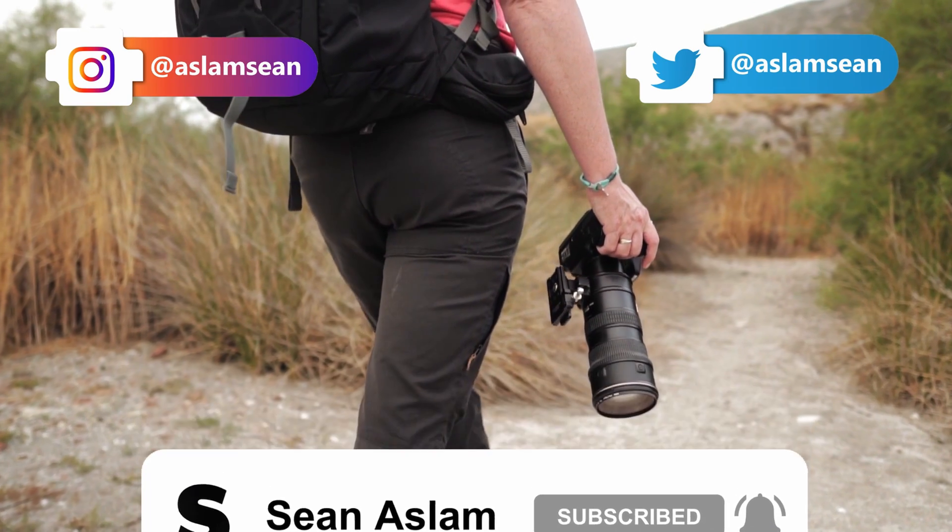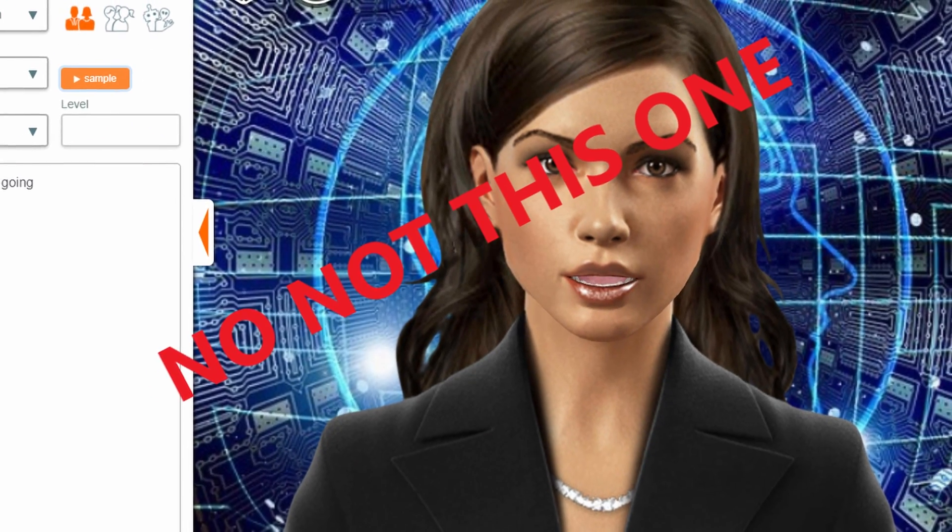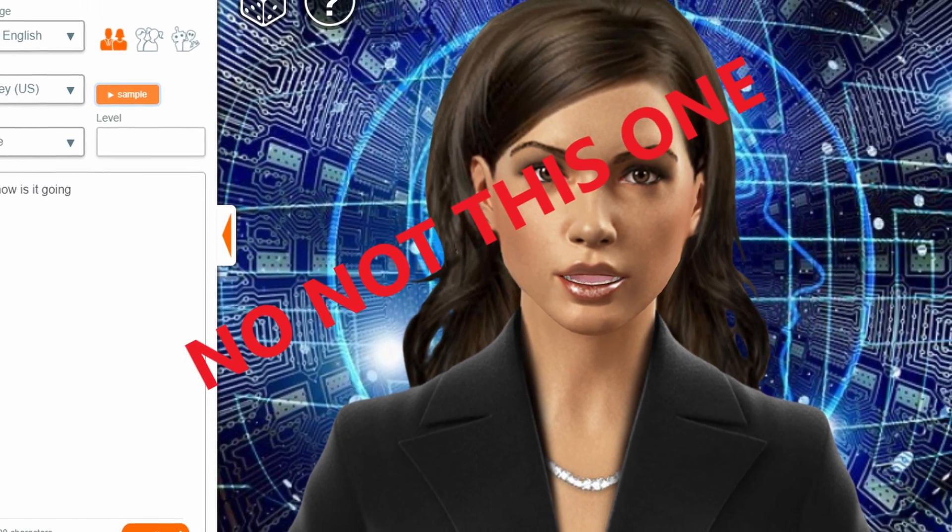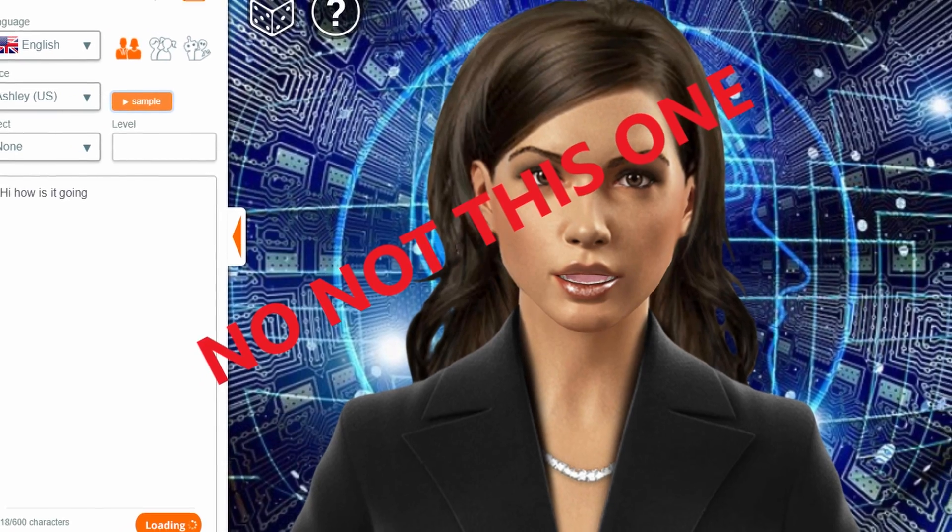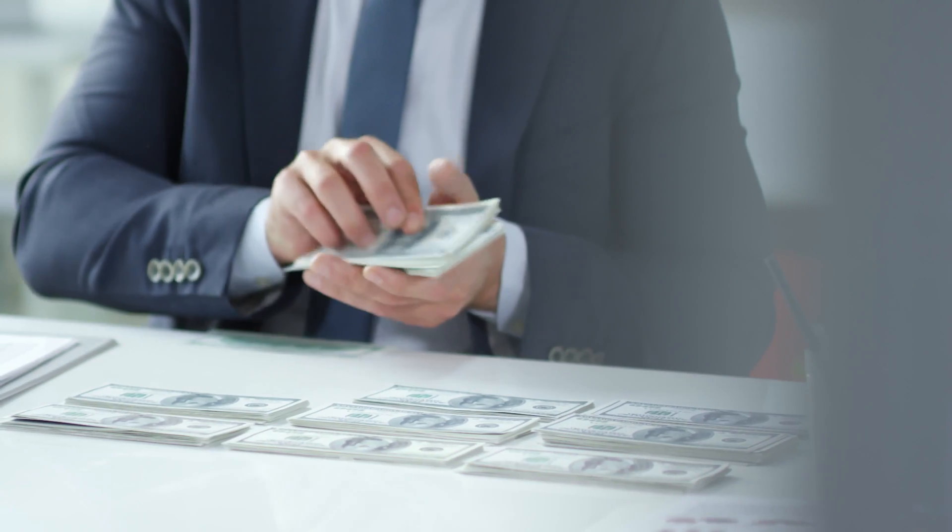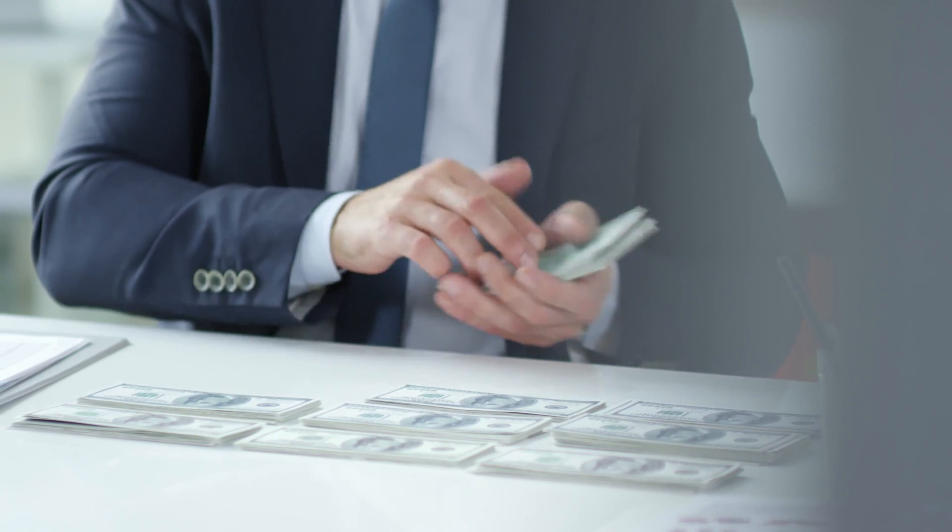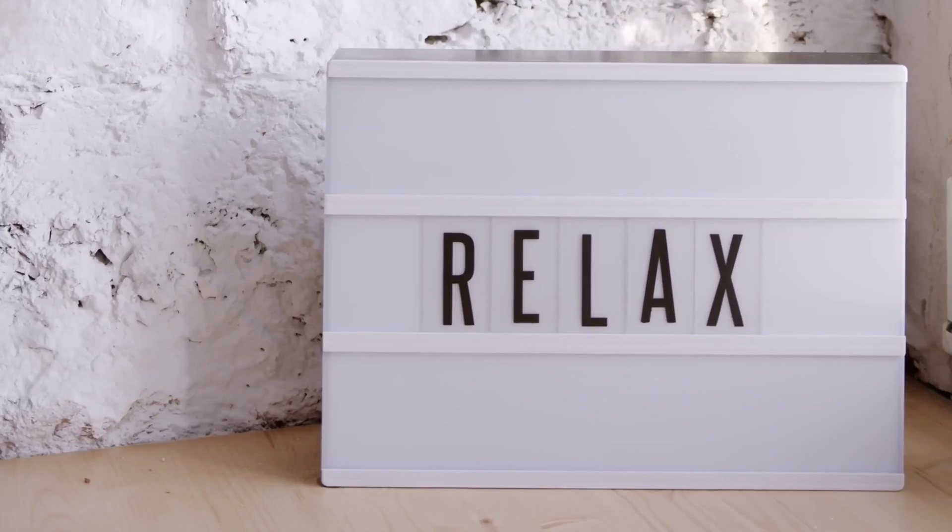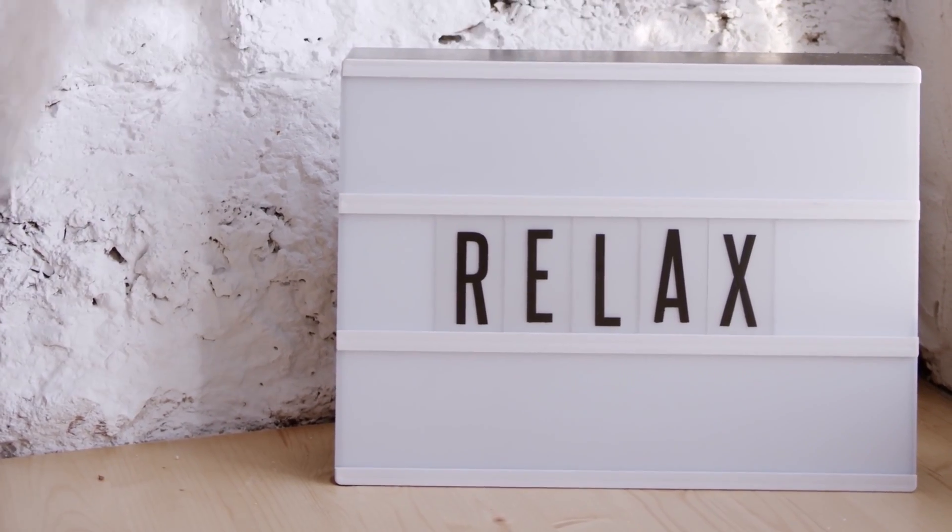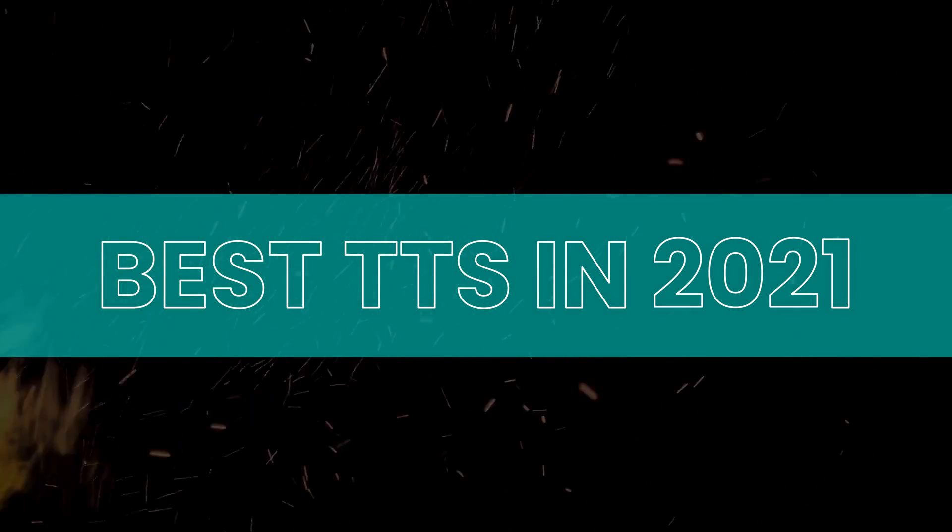In this video I'm mainly going to focus on the best text-to-speech software for making YouTube videos, and I'm also going to answer the question that everybody has: will I get monetized if I'm using a text-to-speech software? So sit back, relax and enjoy this video.